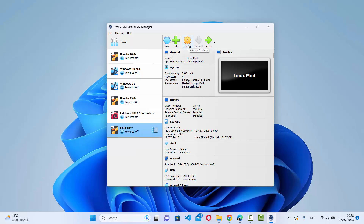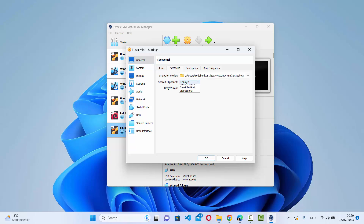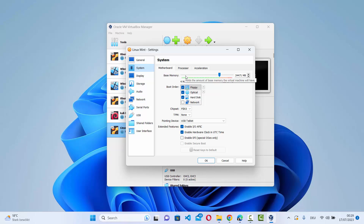Once the virtual machine is created, click on Linux Mint and go to Settings for some additional configuration. In the General section, go to the Advanced tab. Set Shared Clipboard to Bidirectional and Drag and Drop to Bidirectional. This allows you to copy and paste between Windows and Linux Mint, and to drag and drop files from the host to the virtual machine.